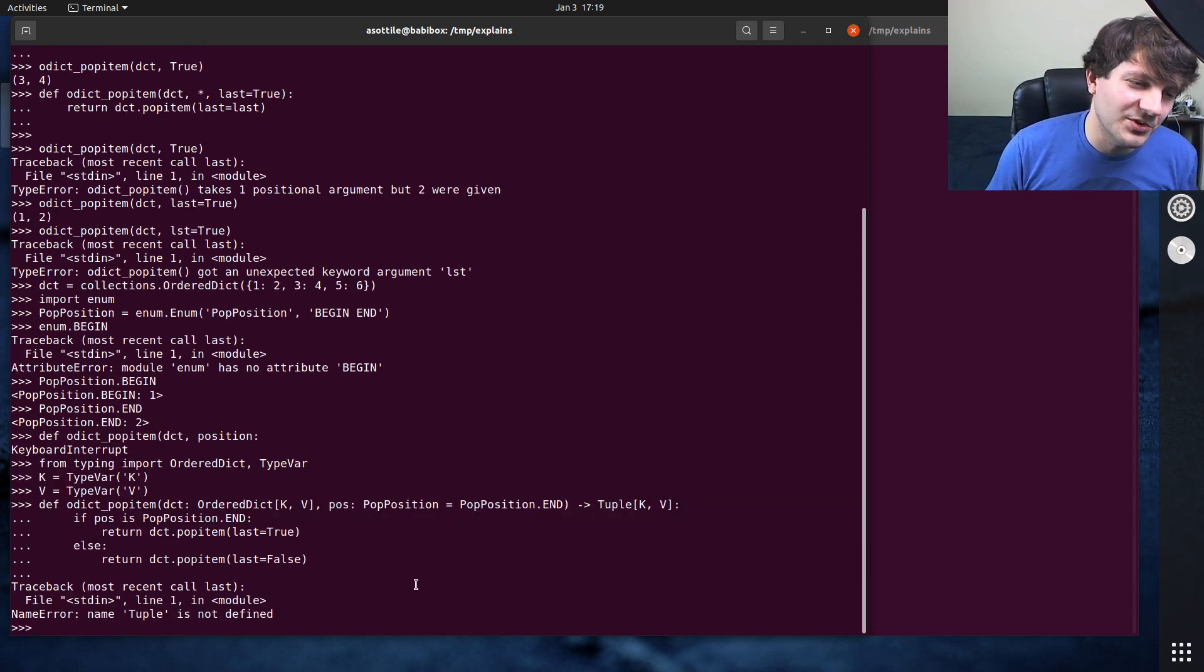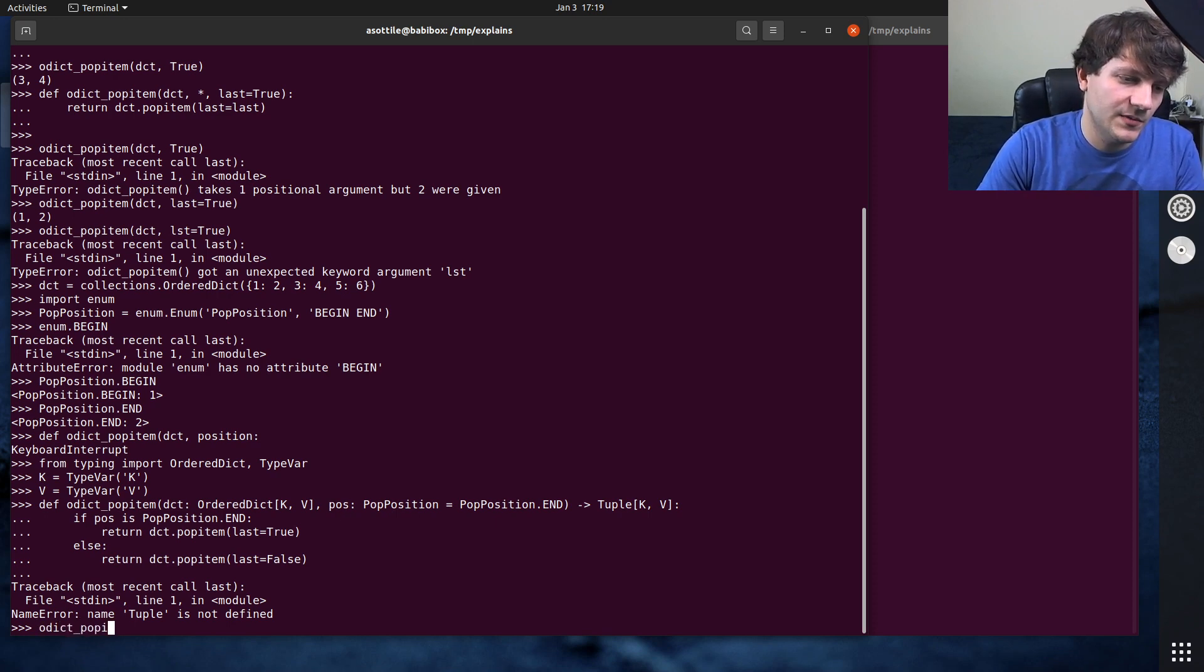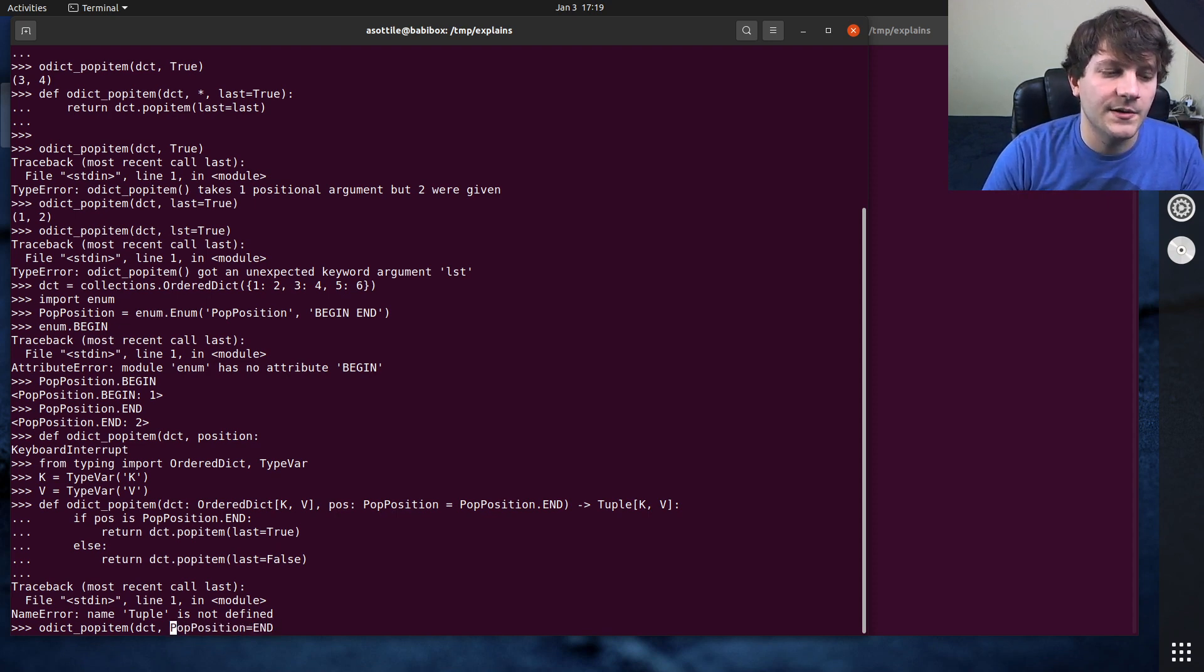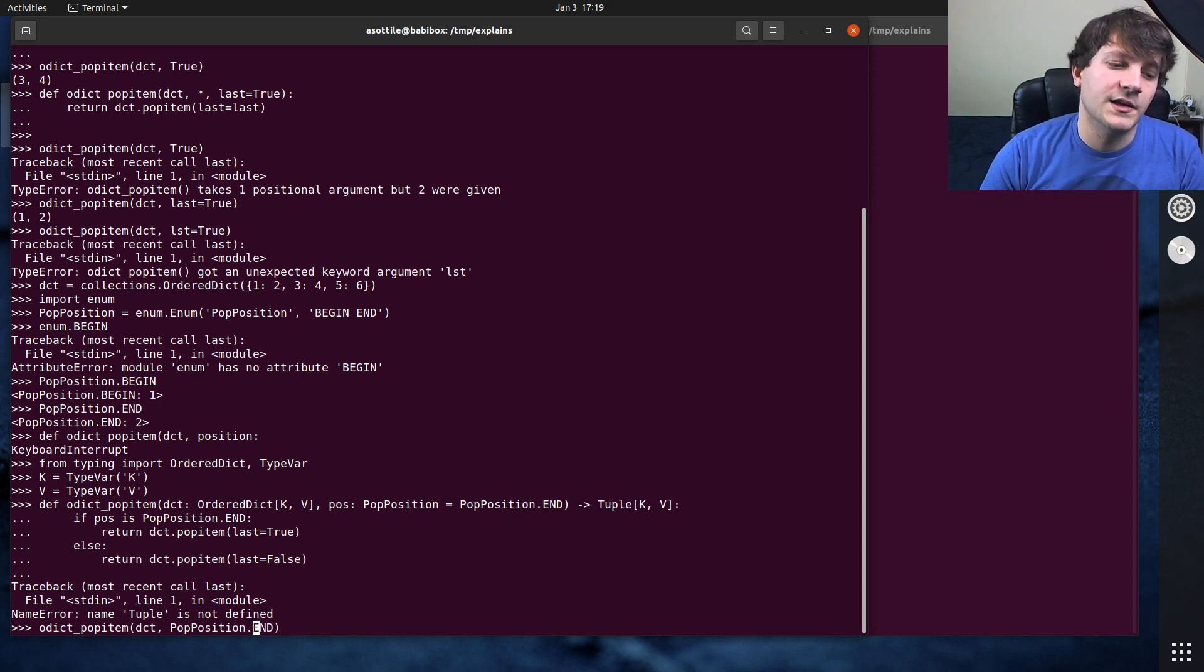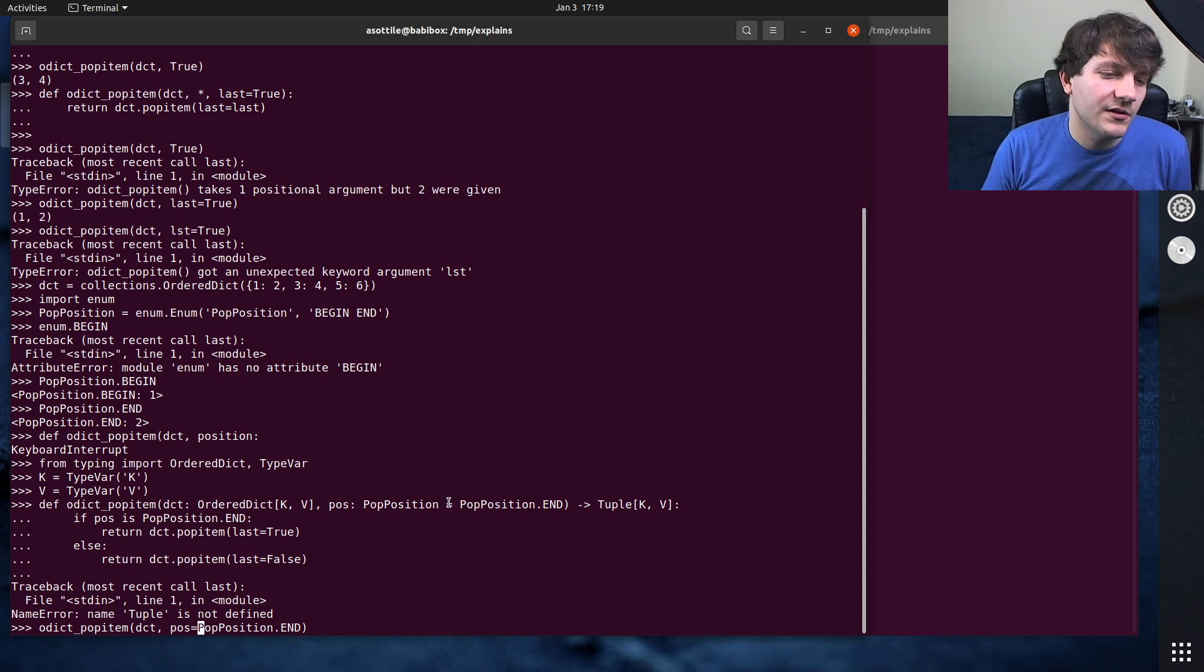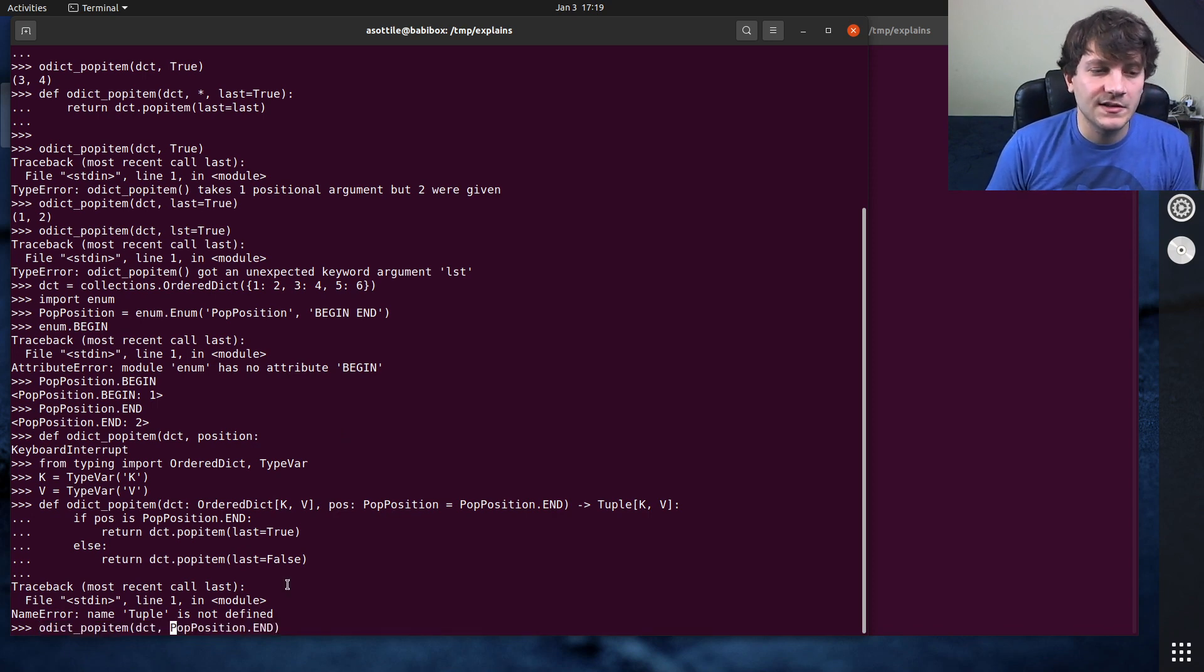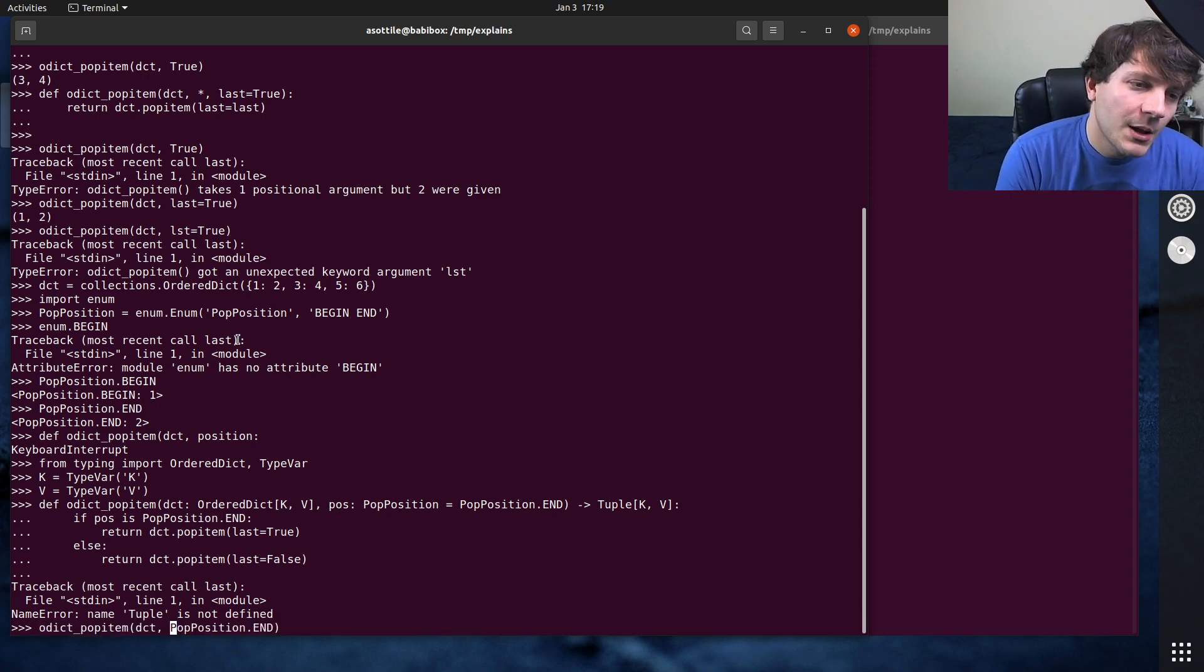I forgot to import double. But anyway, you could imagine this. And then you would call this like odict pop item dct pop position equals end. You could also, or pop position dot end. You could also say pos equals, you could make this named only as well. That would be another augmentation here. But this makes it a little bit more clear that you're always popping at the very end, instead of the original boolean trap through right here.